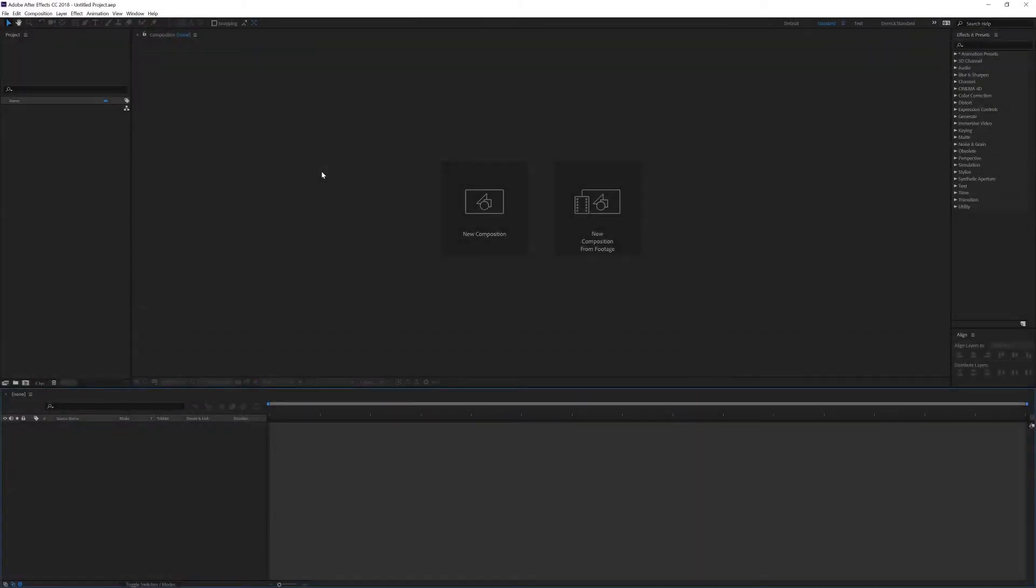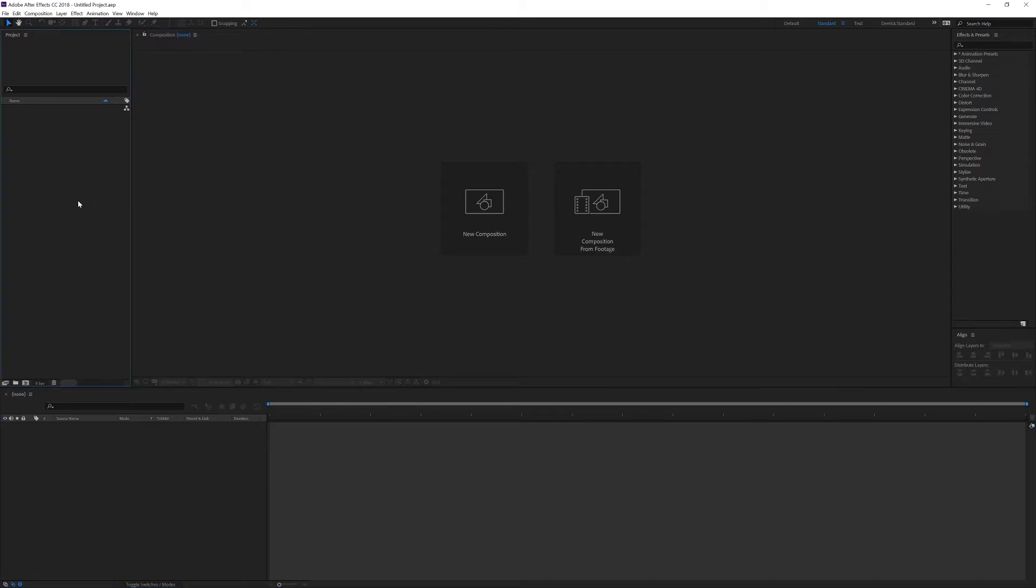So that's the basic interface. Let's go ahead and load in some footage. To do that, I'm going to go over to my Project Panel, click it, and double click in the empty space here.